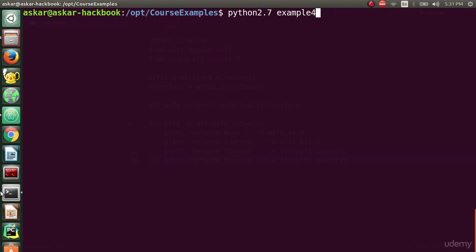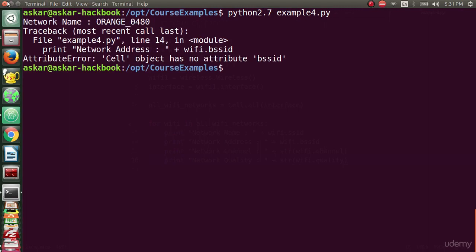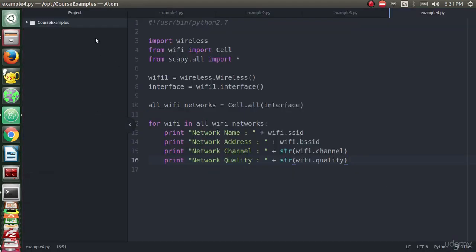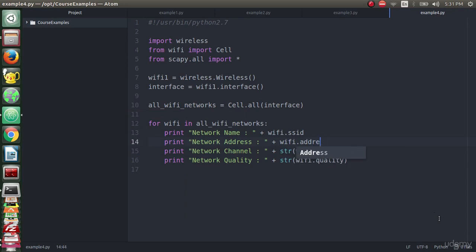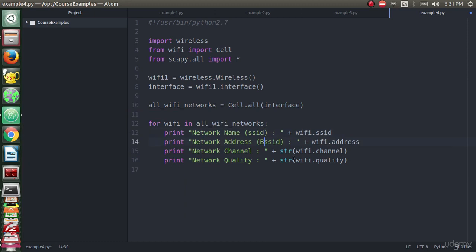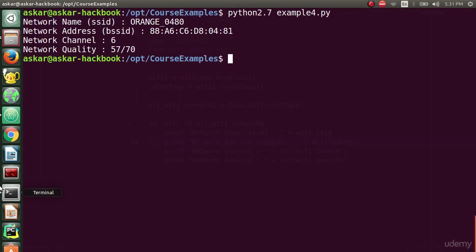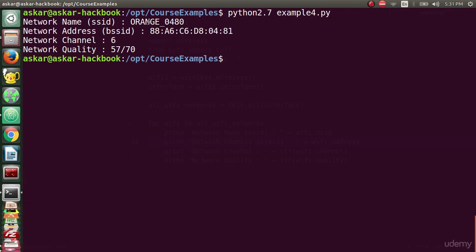Python2.7 example4.py and we will press enter. I forgot that the address here should be BSSID, not address. We will run the code.